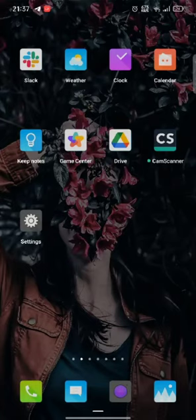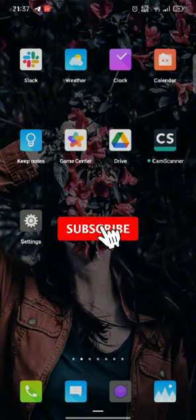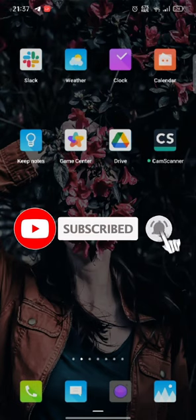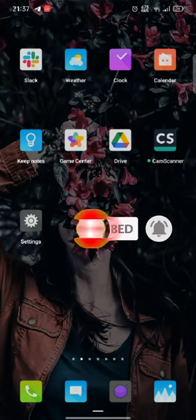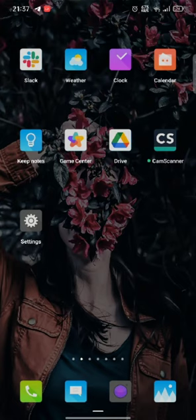If you have any thoughts or queries, let us know in the comments section. Don't forget to subscribe to our channel. Also, press the notification bell icon so that YouTube will notify you whenever we post a new video.